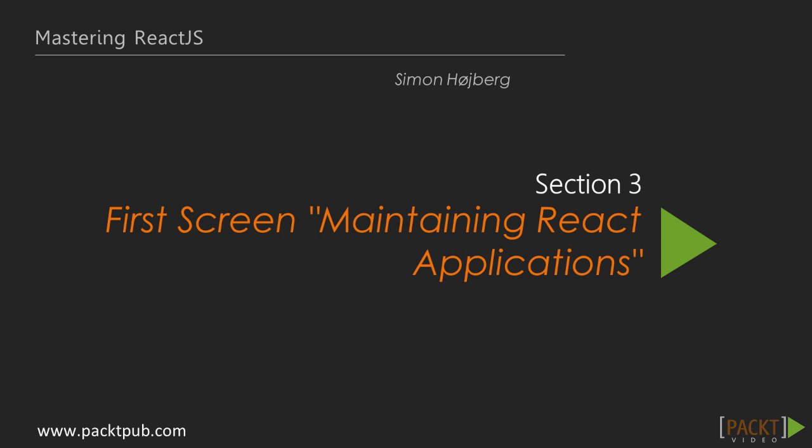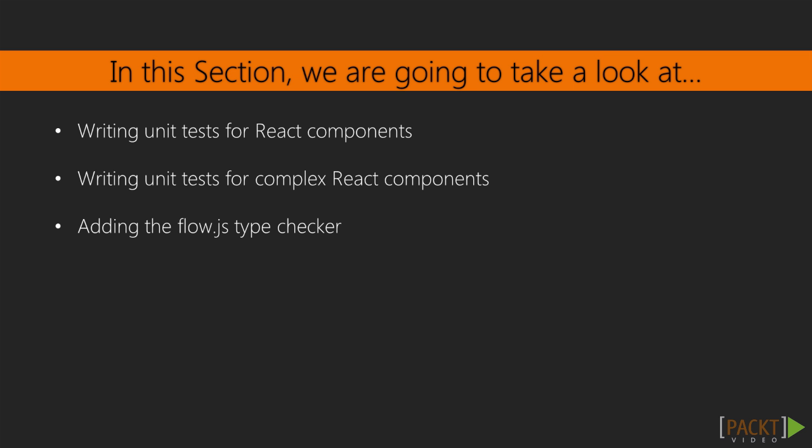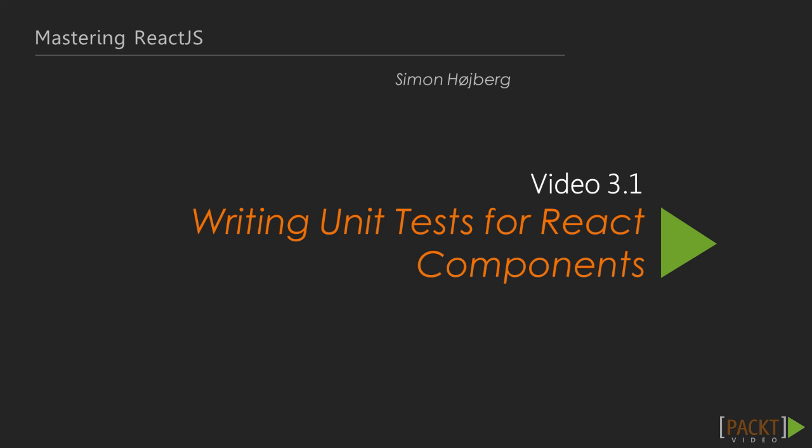Today we'll be going over the first video in section 3, Maintaining React Applications. In this section we're going to take a look at writing unit tests and type checking our code. This video is about writing unit tests for React components.